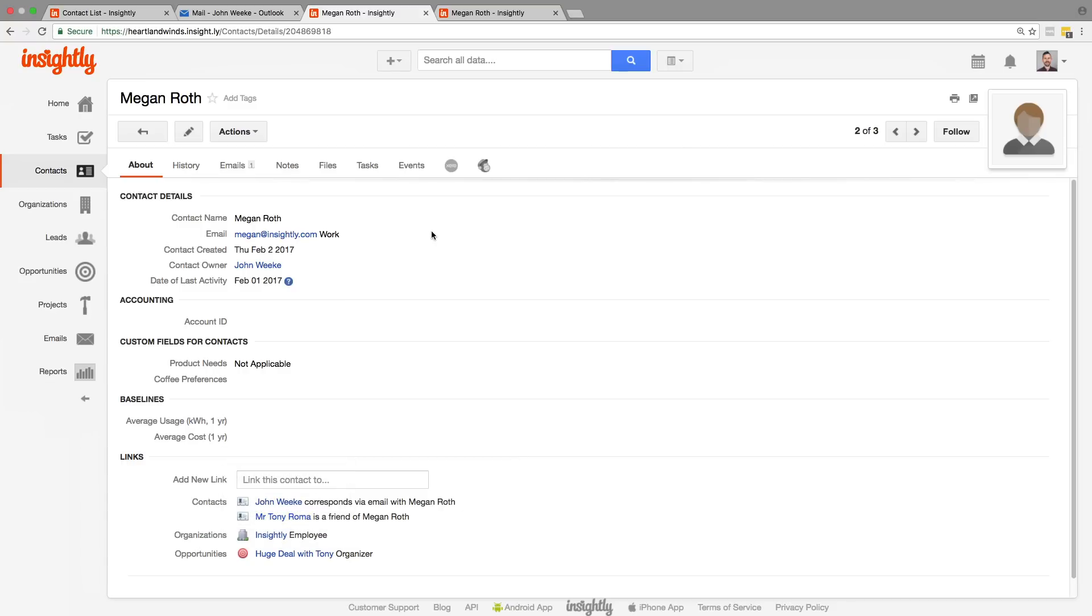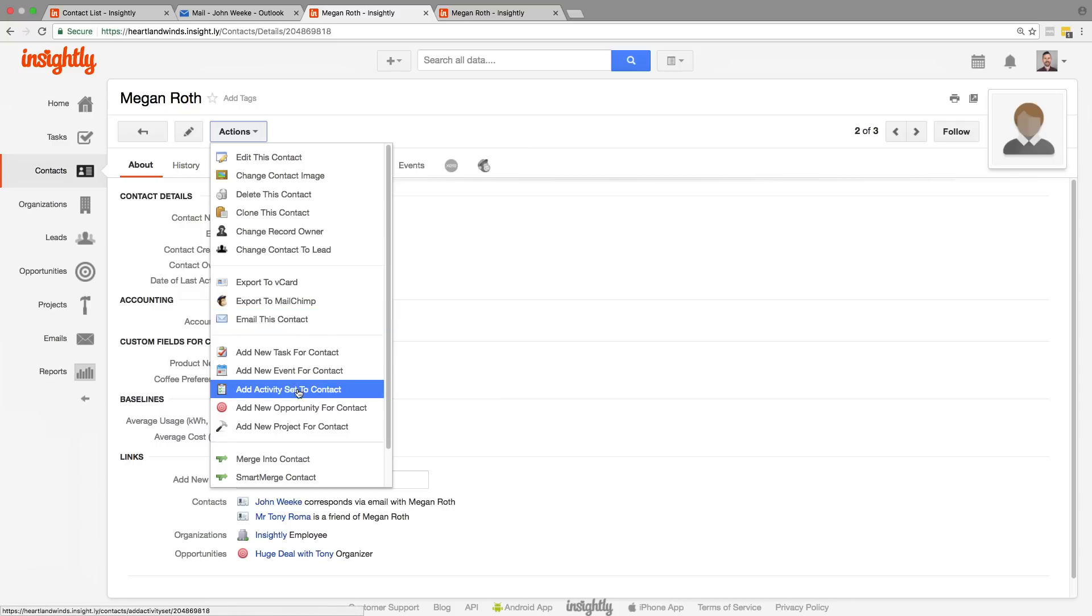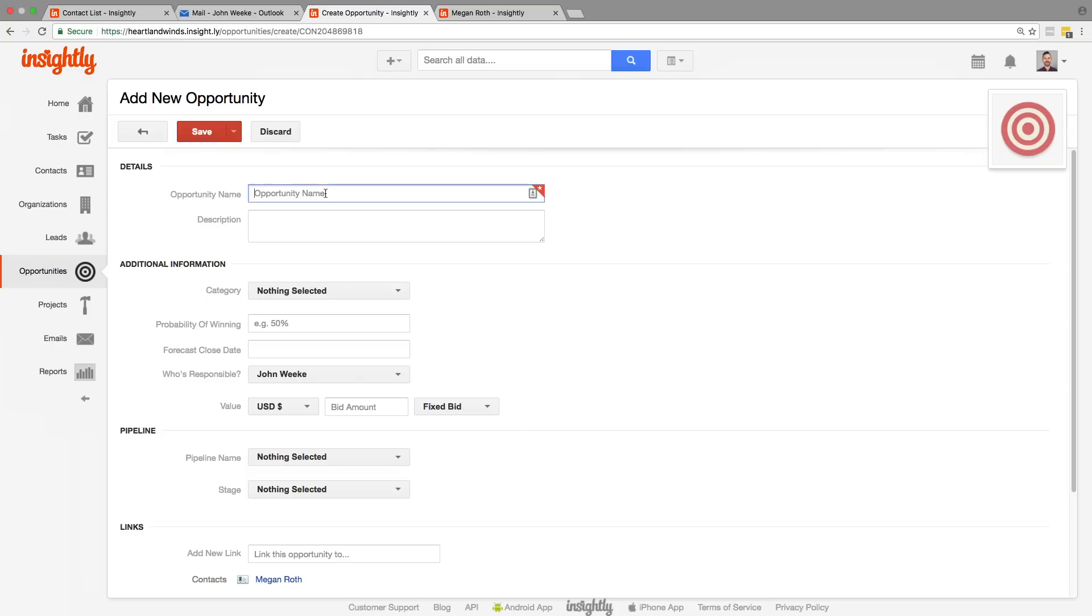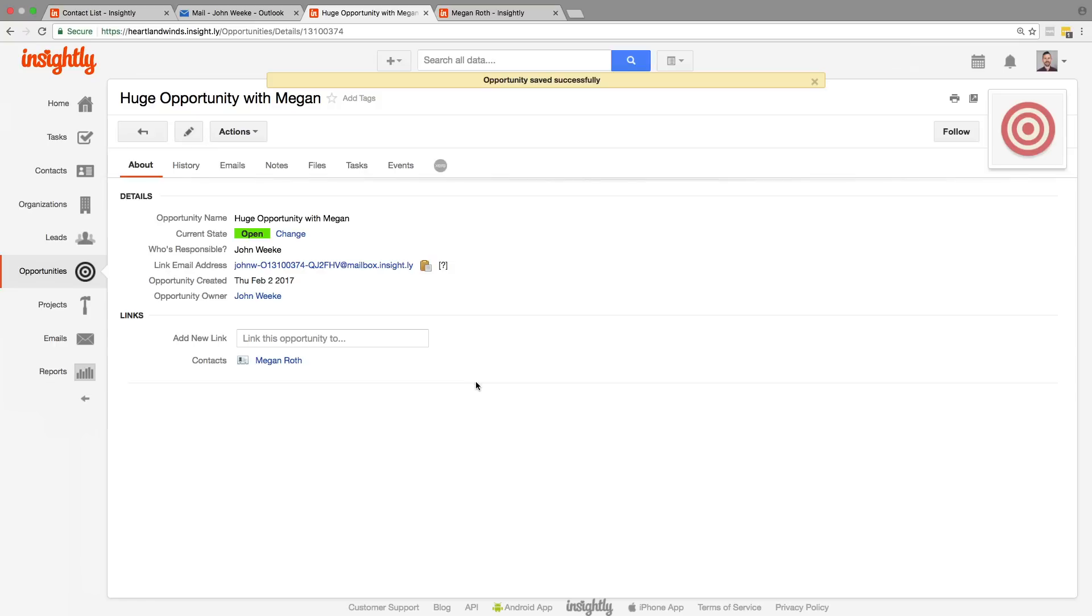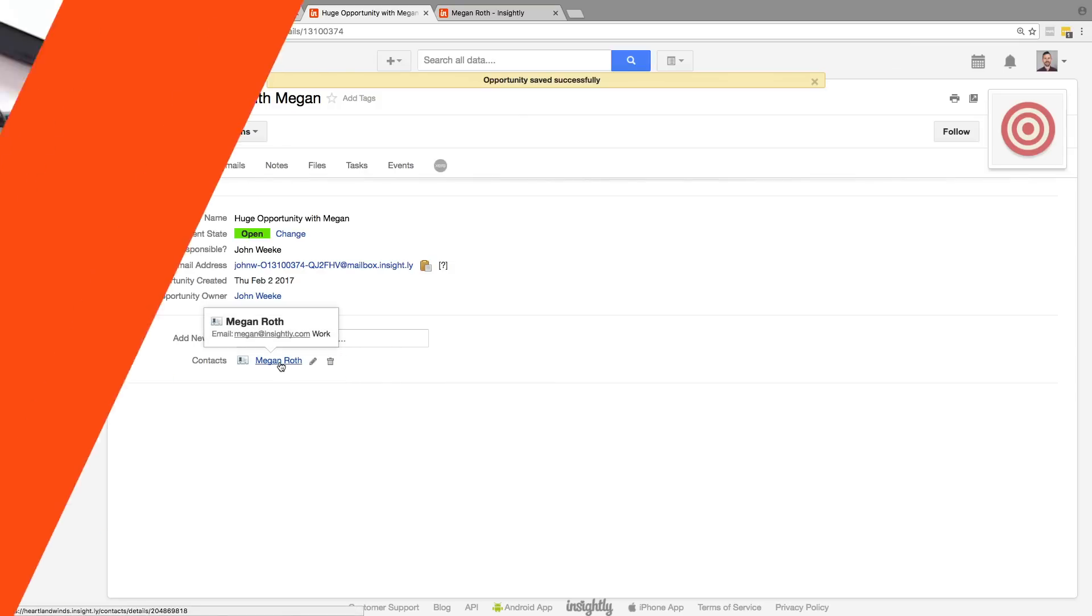All right. So one other thing. You may or may not be aware of this actions button which exists on every single different kind of record, which means that you can create different records from this one. The advantage of this besides being easily accessible is that when you do create the new opportunity, you can see it will automatically be linked to the person you created from. Awesome.